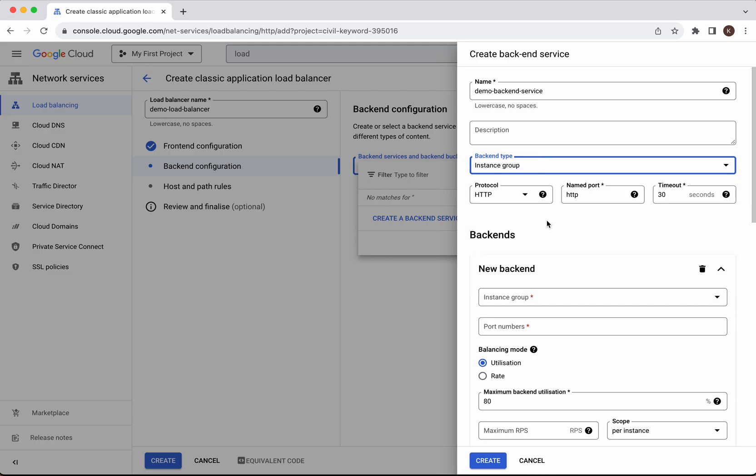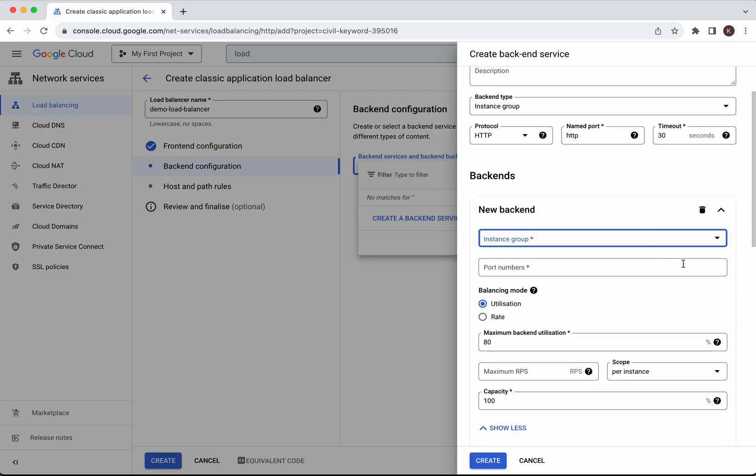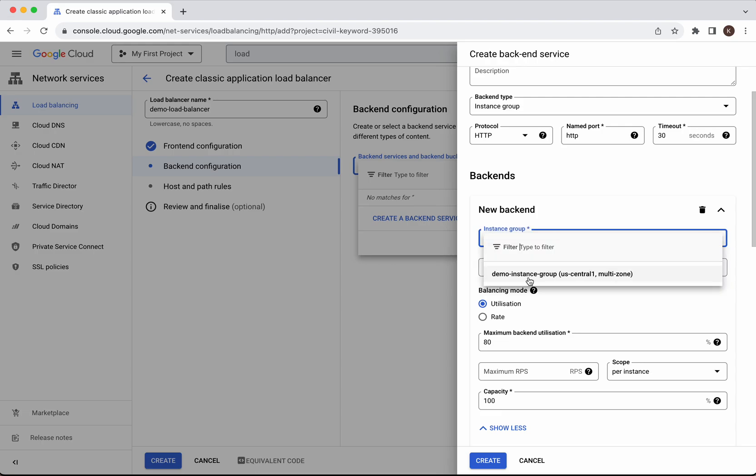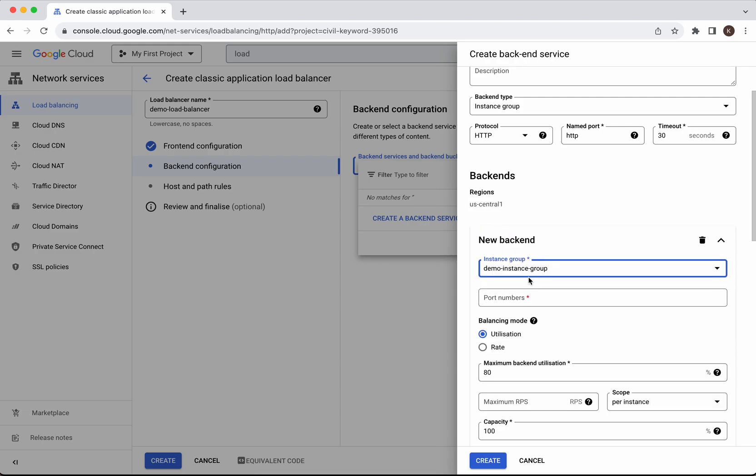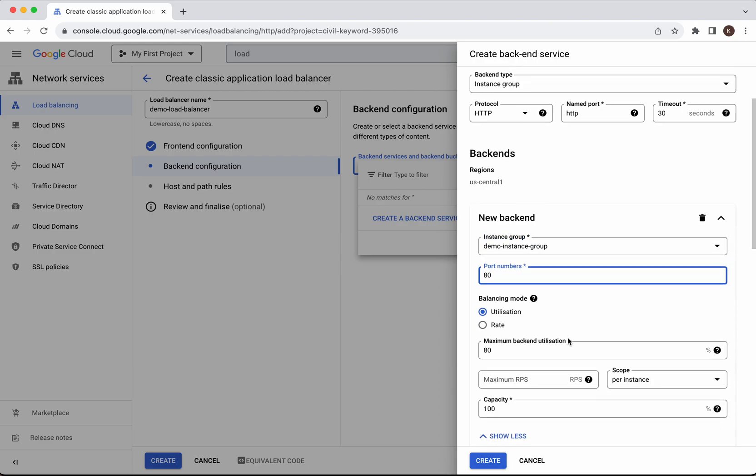The protocol is HTTP. We need to select the instance group. We'll select demo instance group which already exists. The port number is 80 because we have Apache installed on those instances.